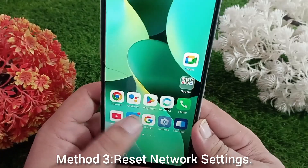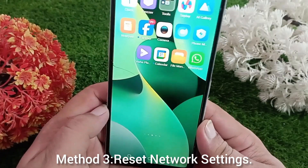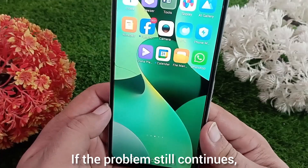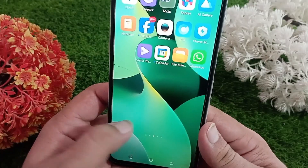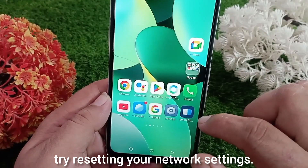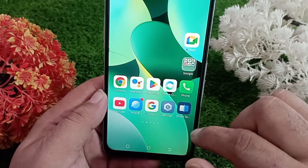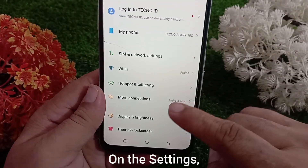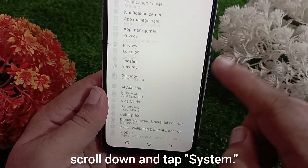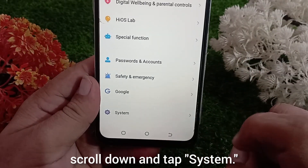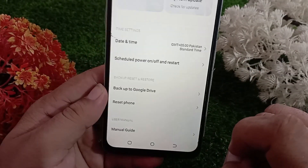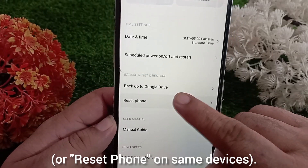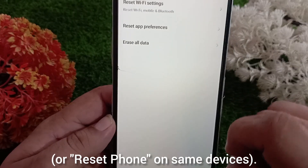Method 3: Reset network settings. If the problem still continues, try resetting your network settings. Open the settings app. On the settings, scroll down and tap system. Now tap reset options or reset phone on some devices.